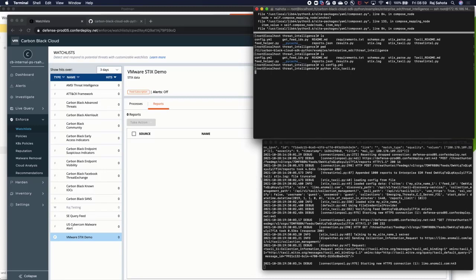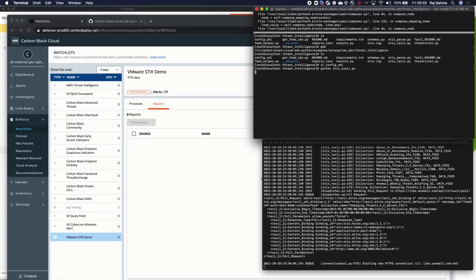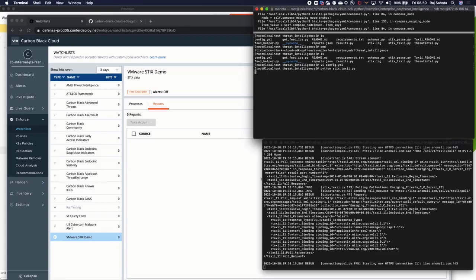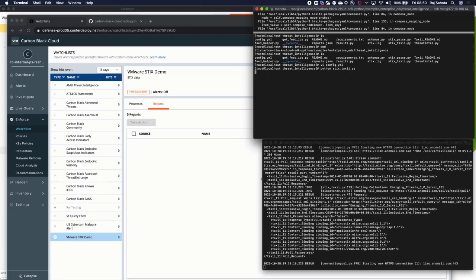You can see some connections are going on there at the bottom. No errors, which is a good thing. Now we've just got to wait for the reports to populate. And then we'll come back and join.